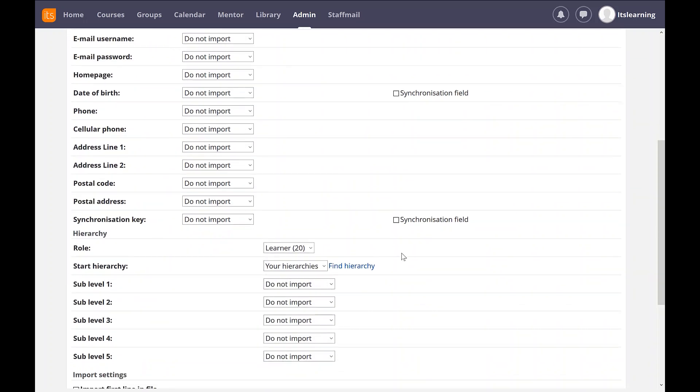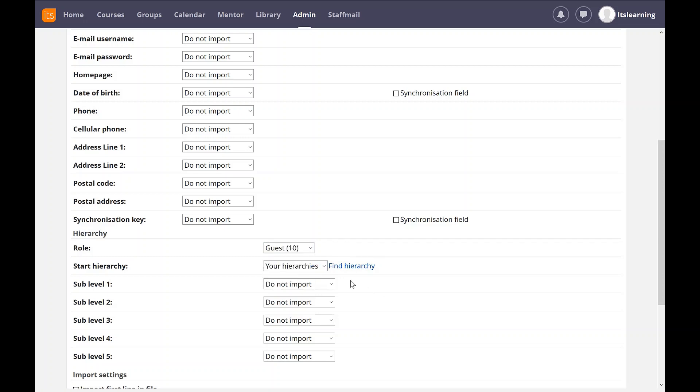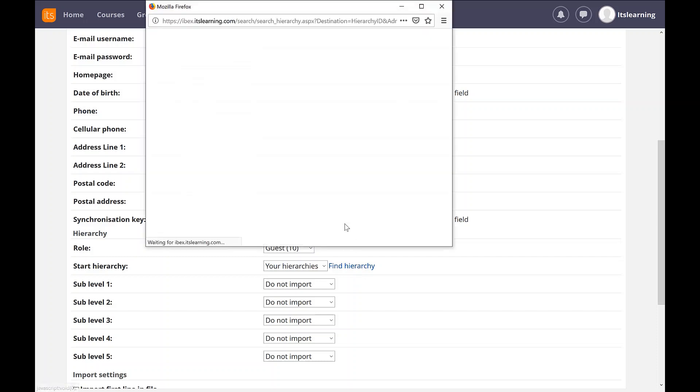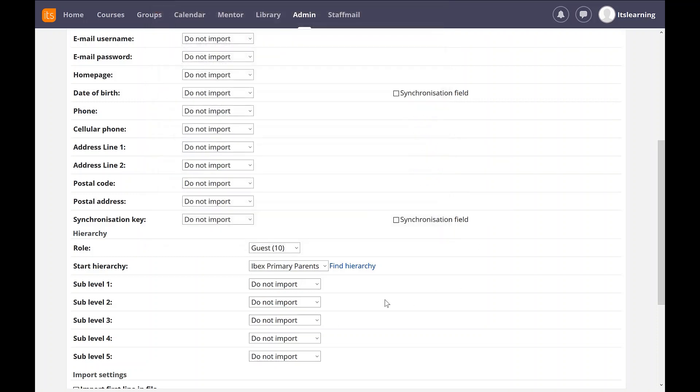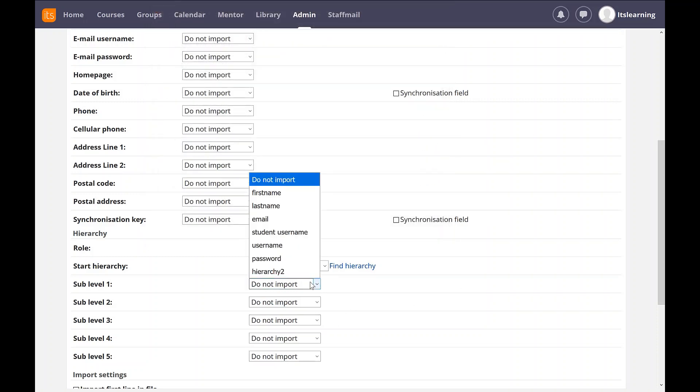Scroll down to the bottom. Our parent is going to be a guest level of access on the system. And I already have a parental group on the system. So that's going to be my top hierarchy. And then I'm going to have the subgroup specified by my CSV hierarchy 2.